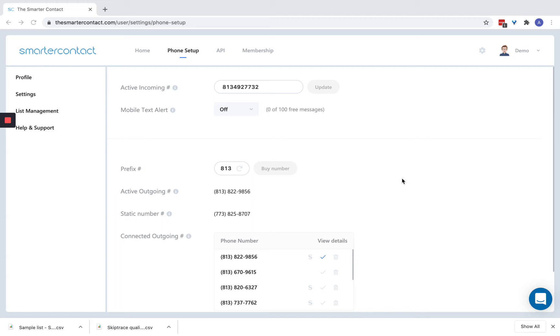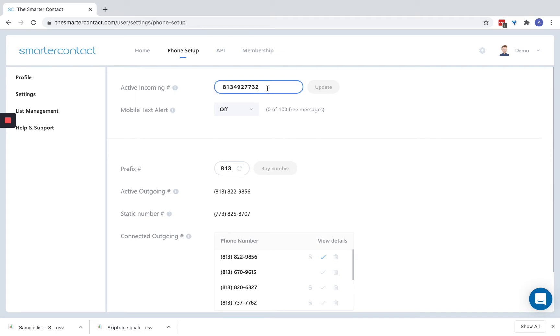I'm going to start at the top and go our way down. The active incoming - you always want to have some sort of active incoming number set up. This could be your personal phone, your Google Voice, your call rail, any phone number that you have that you want to receive calls on. The way it works is simple. Let's say you send a text blast and somebody calls that number back. Instead of it not ringing, it's going to forward to any number that you choose here. This would be your personal phone, call rail, anything you have.